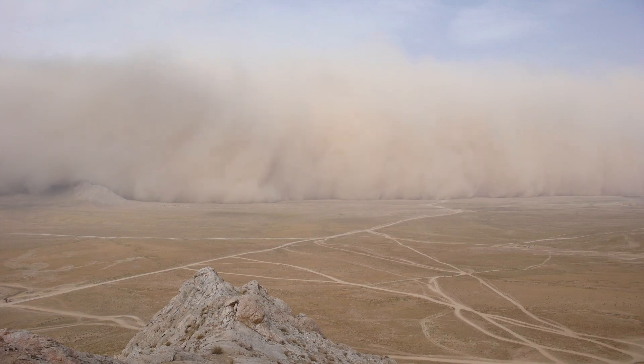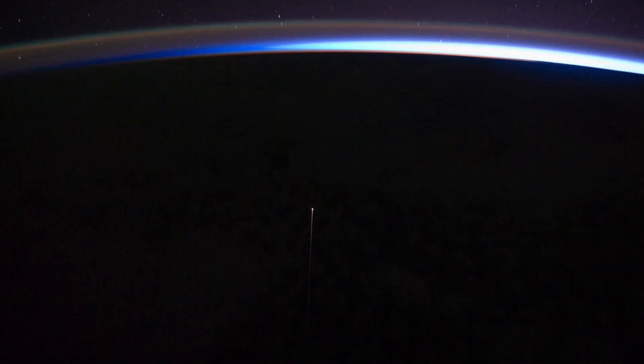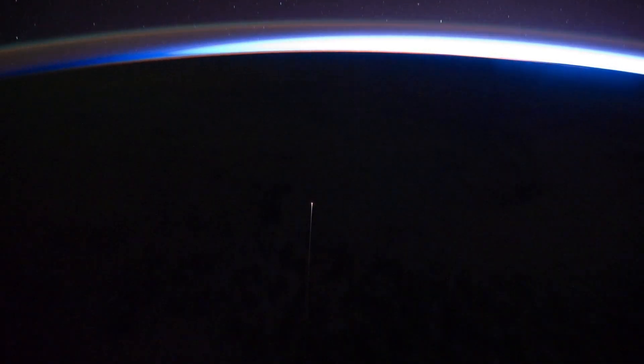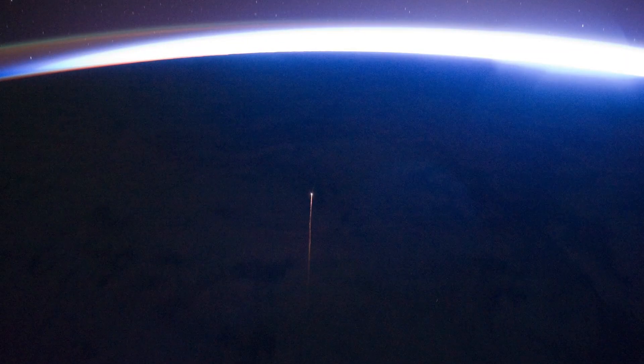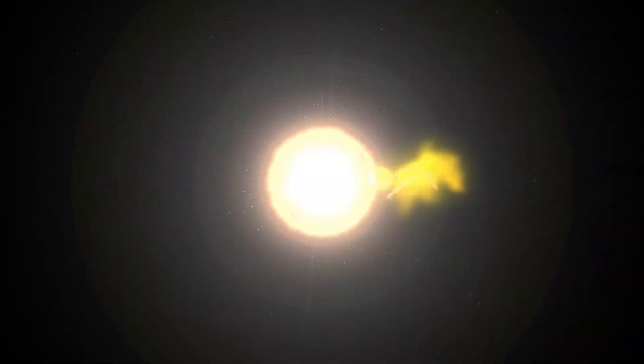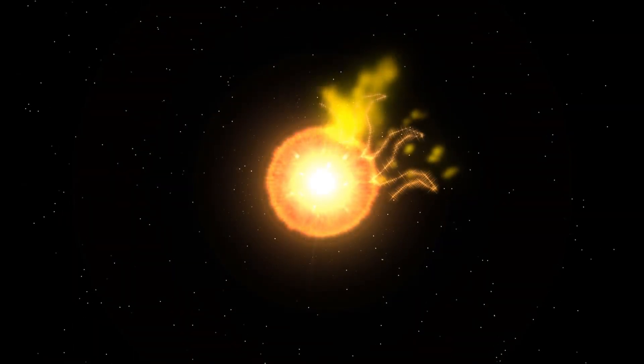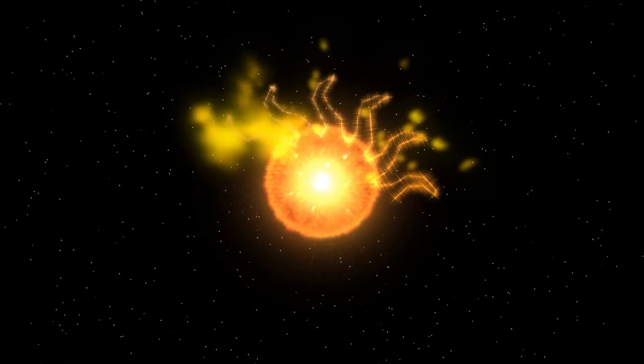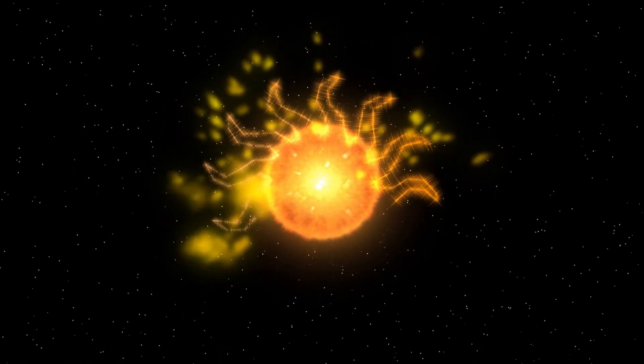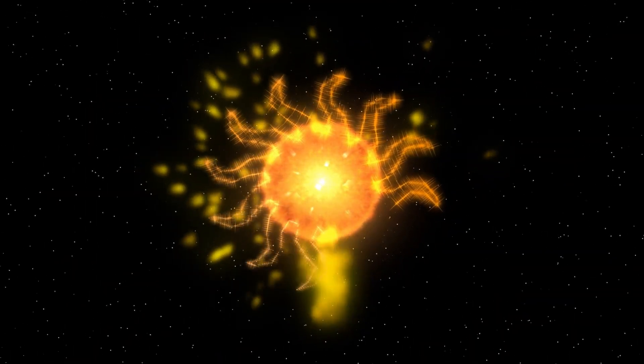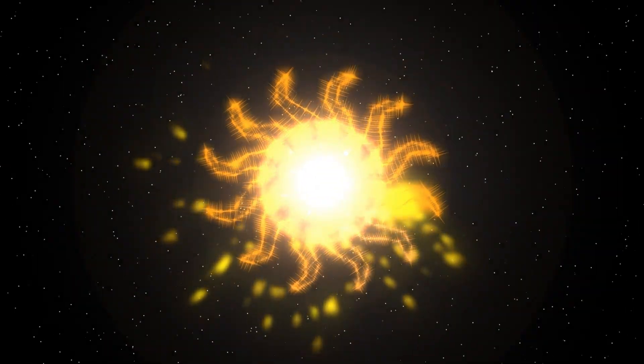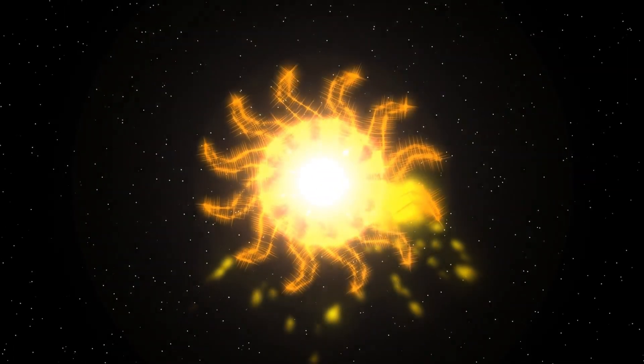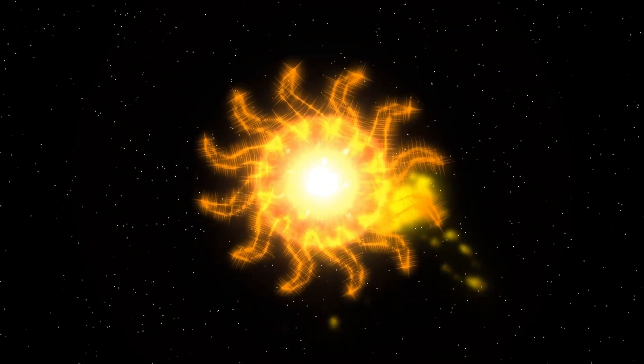If the star were to undergo a major transformation, such as a supernova explosion, we would only become aware of it centuries after it had already happened. This creates a unique challenge for astronomers attempting to study Betelgeuse's current state.